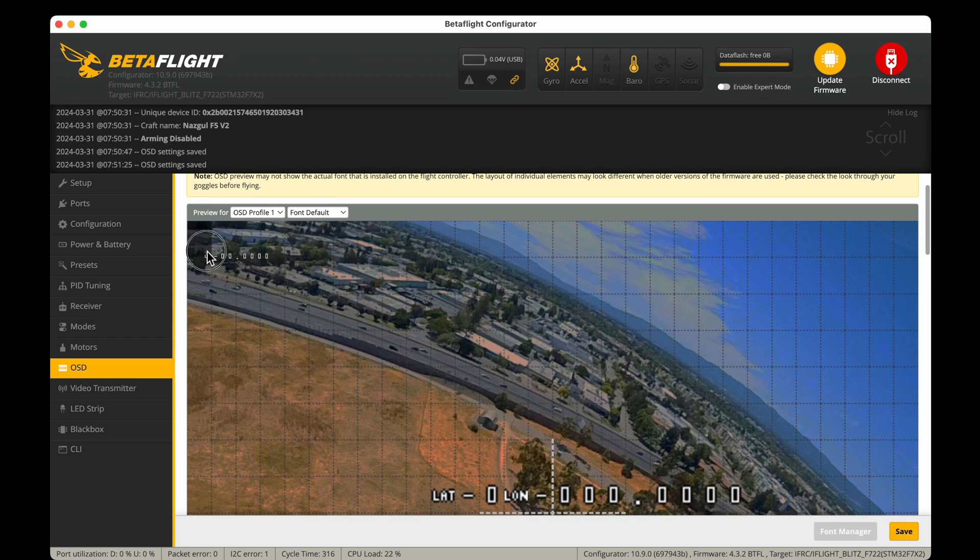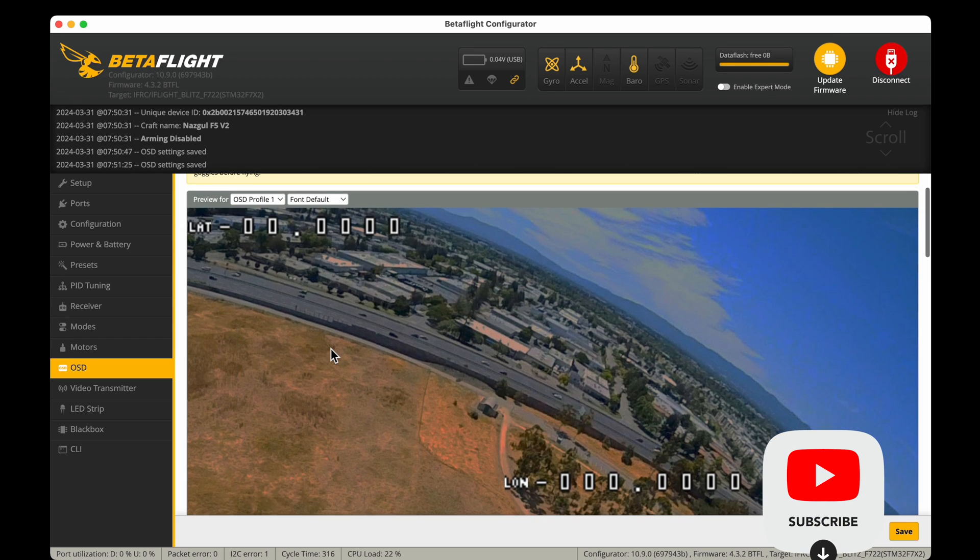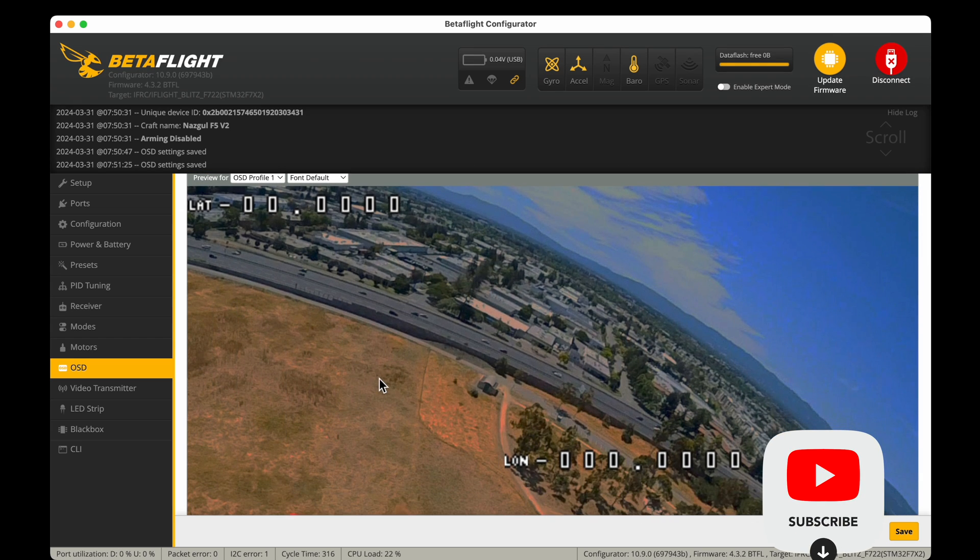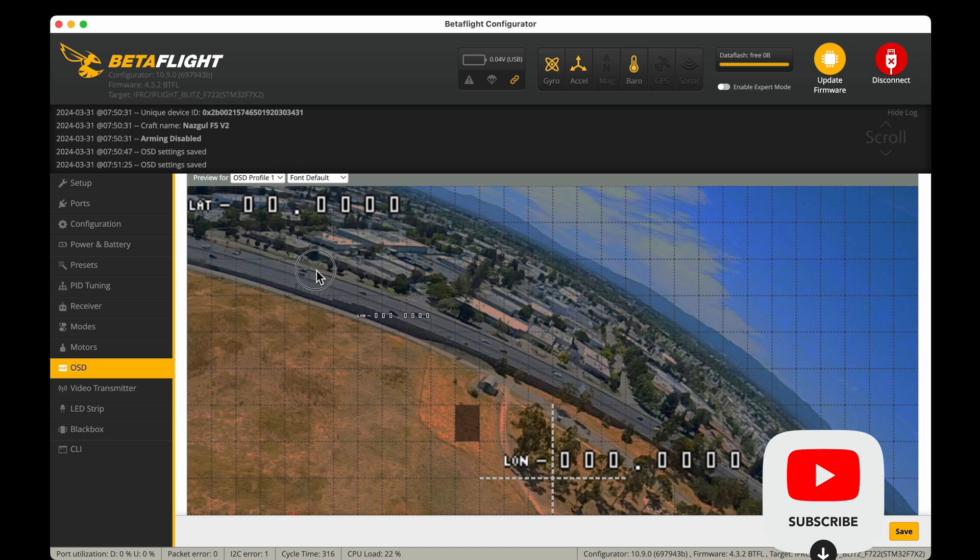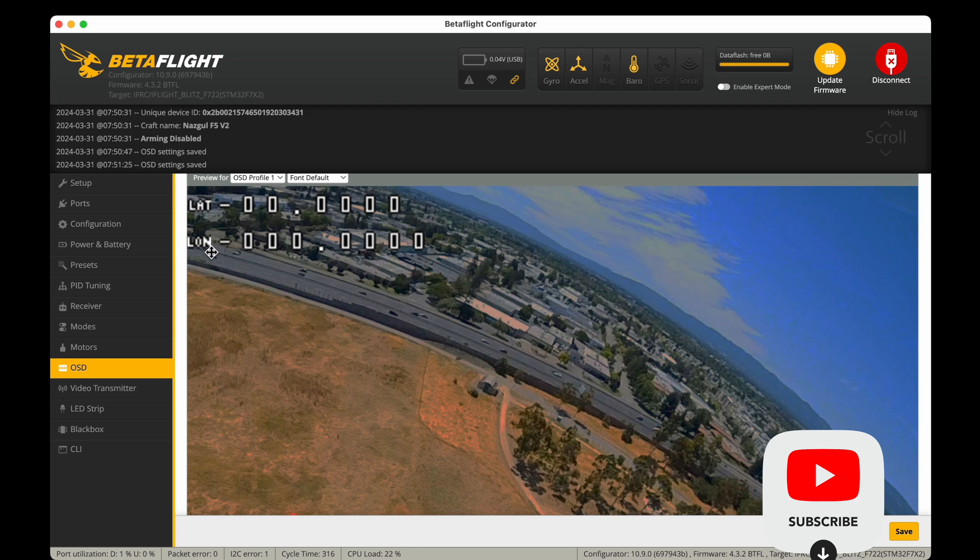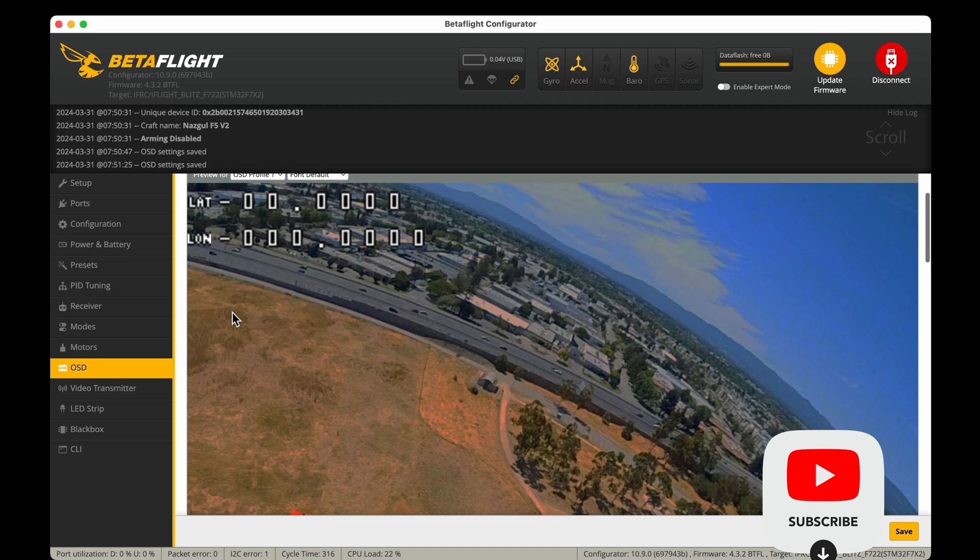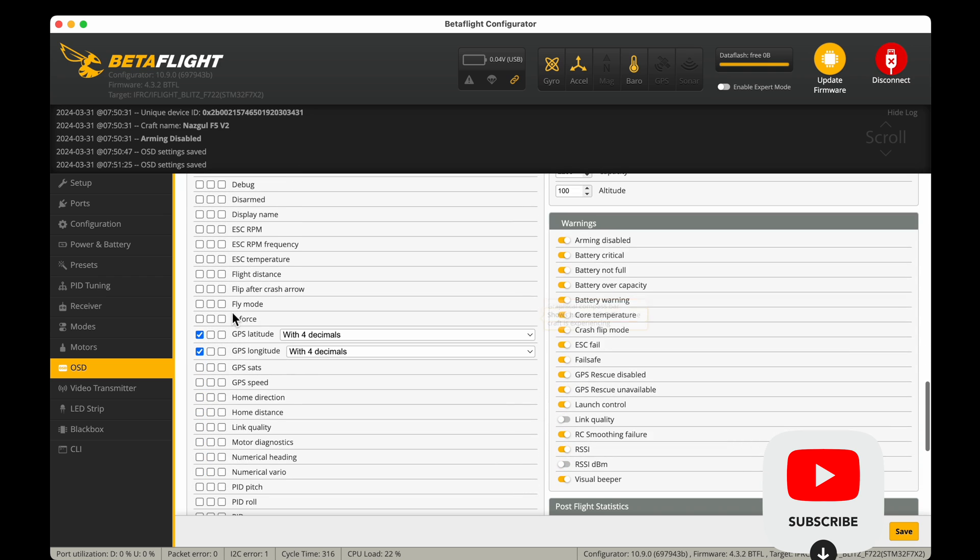So once you've clicked a setting you want, like latitude and longitude, you can drag and drop those within the grid in the Betaflight screen. This may not be intuitive, I overlooked it.